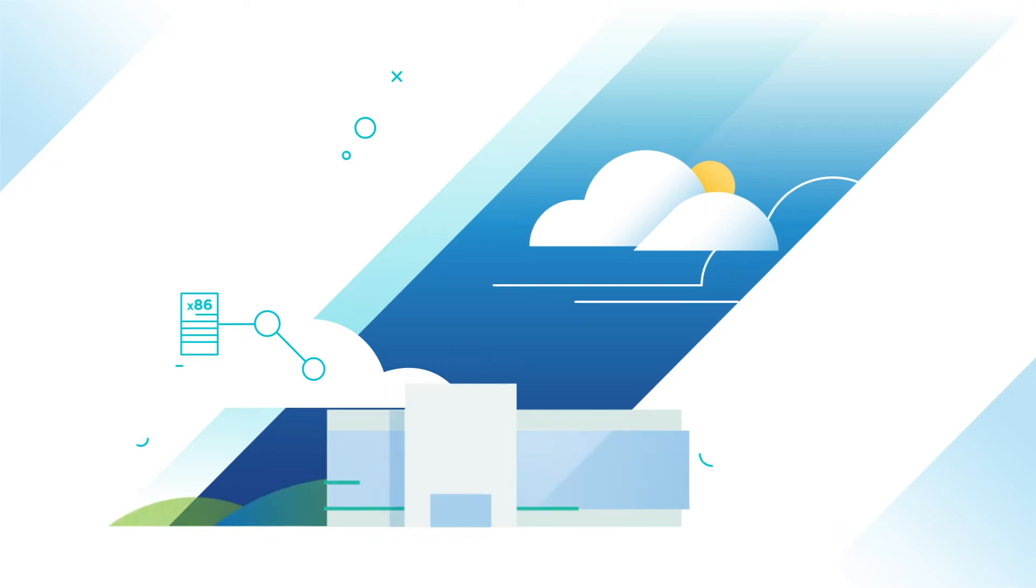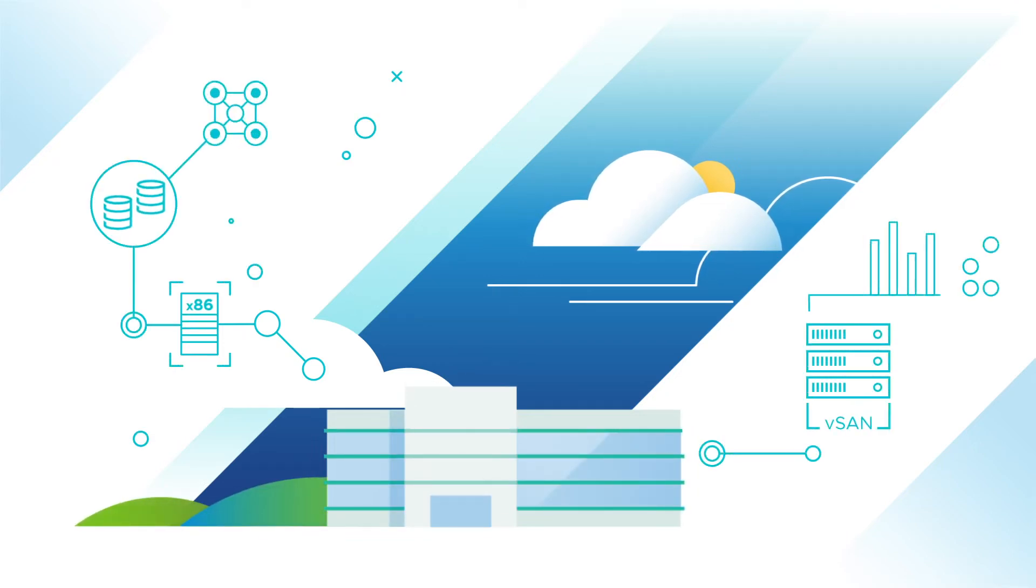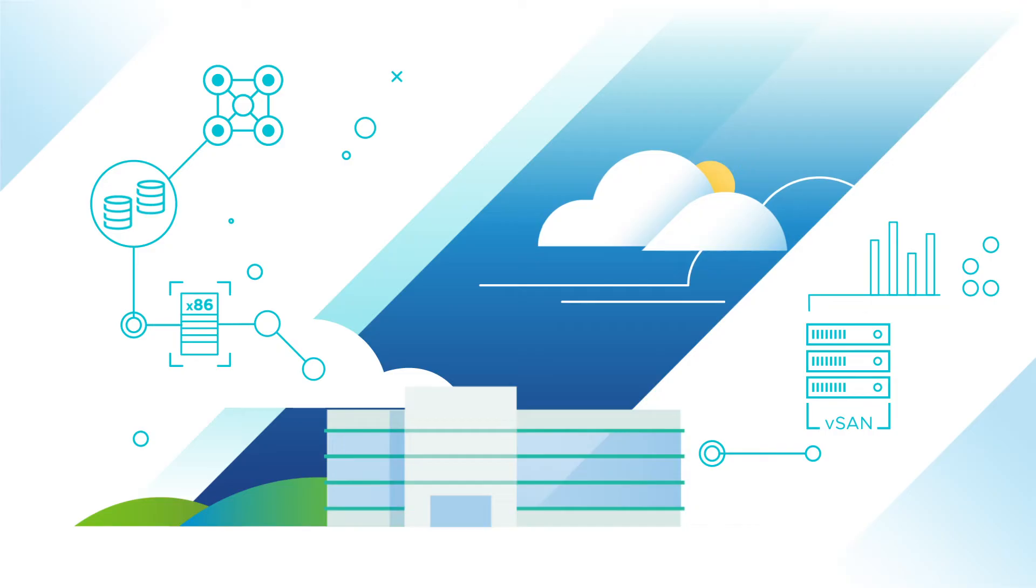vSAN is an enterprise-class storage solution that uses x86 servers with local storage devices to create a resilient, high-performing infrastructure.